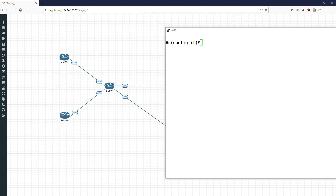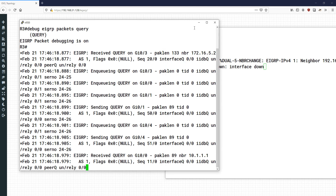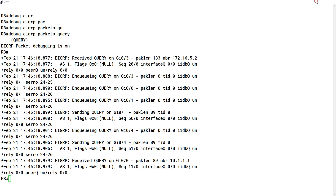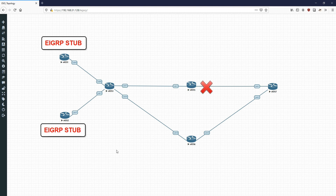To actually inspect this behavior, let's debug EIGRP packets on router 3 — debug eigrp packets for queries. Then on router 5 we go into interface gigabit 0/1 and shut it down. We can see that queries are being sent out gigabit 0/1 and gigabit 0/4 only. That maps to R3 querying R2 and R6 — not R1. R6 then gives a response, and R3 can ping router 7 via R6. For maximum efficiency, we should also configure R2 as a stub, so that R3 would only query R6 and get the path immediately.